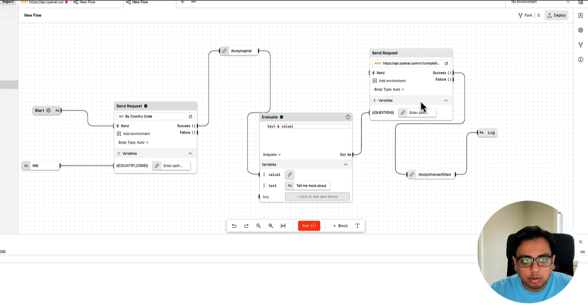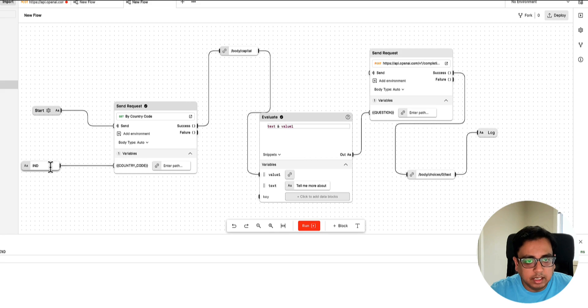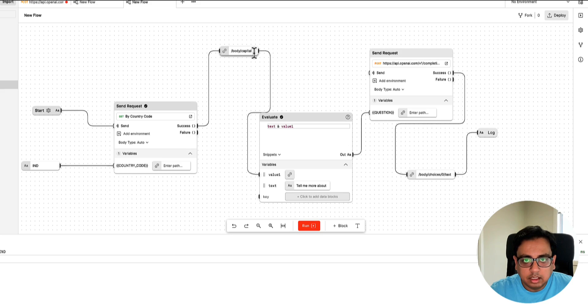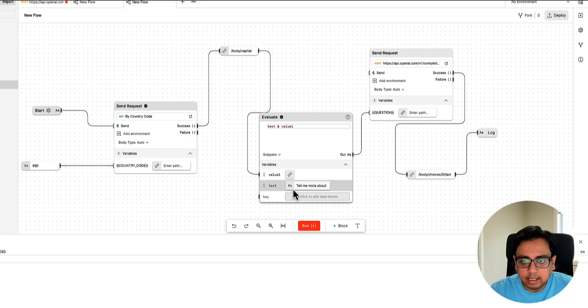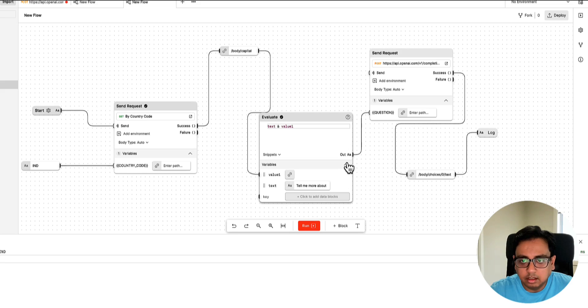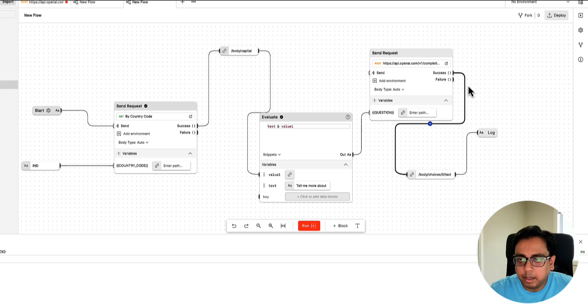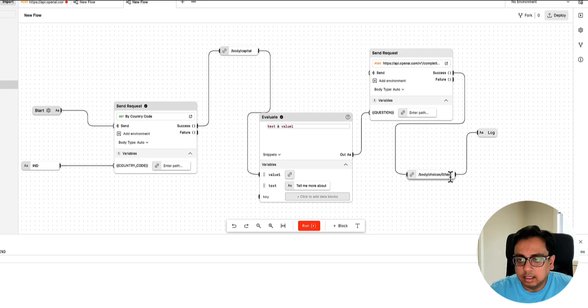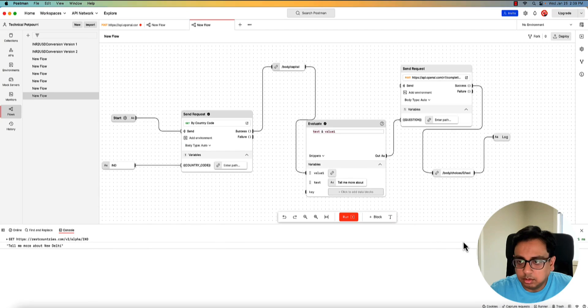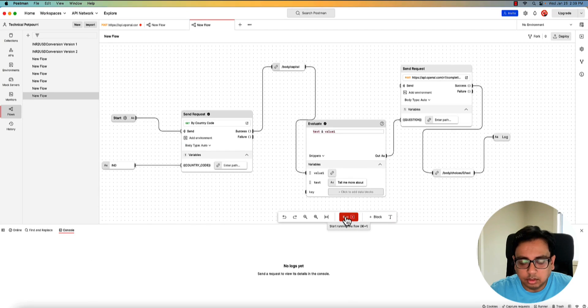So let's review what I've done here. This is my first API call where I'm passing the country code India. This API call is going to give me all the information about India, including the country code, including the capital, which I am storing here. Then I'm passing that capital value to this value one and a static text, which is tell me more about. And then I'm concatenating these two values. It's basically a string concatenation. So tell me more about the capital, which is New Delhi here. That's the output, which I'm passing to my OpenAI call. And OpenAI call is going to give me more about the capital, which is New Delhi. And then this is the place where the value is coming in the text. And then I'm putting that in log. So let's execute that. Let's clear the console and execute.